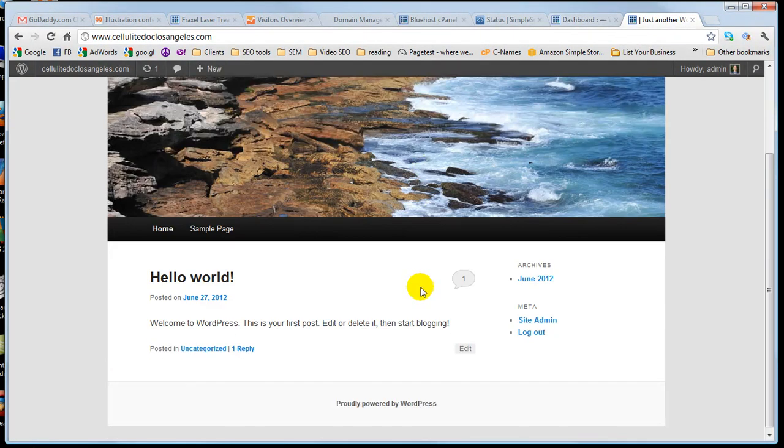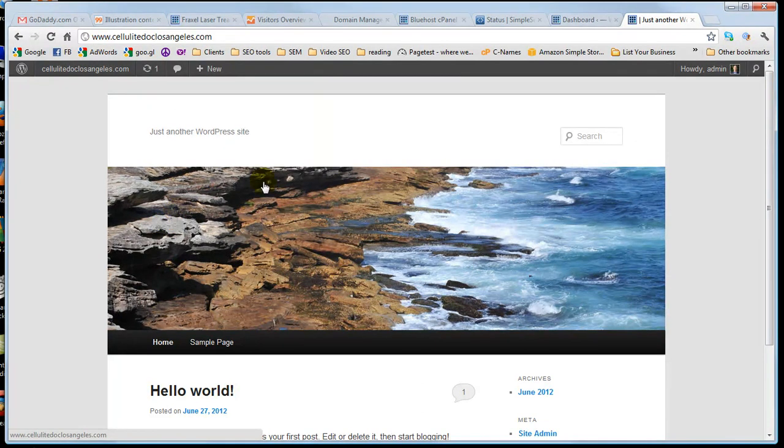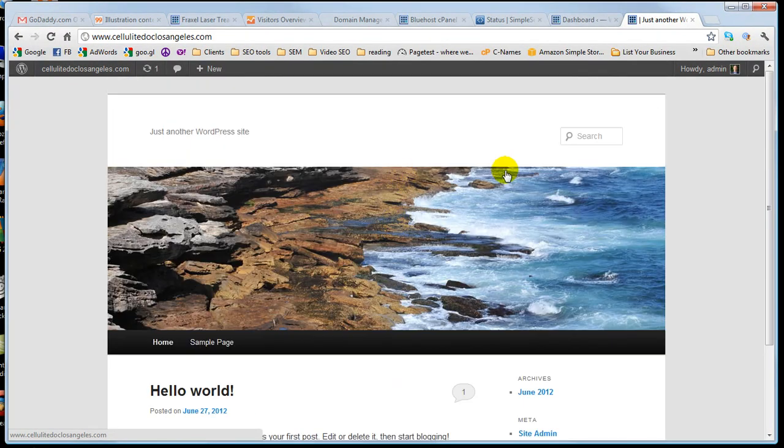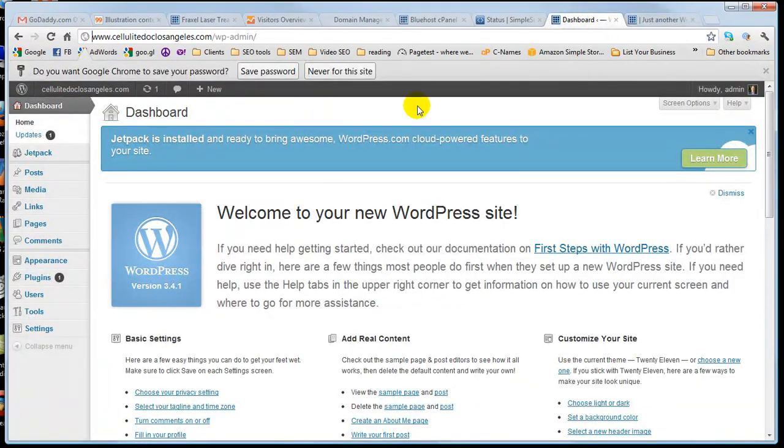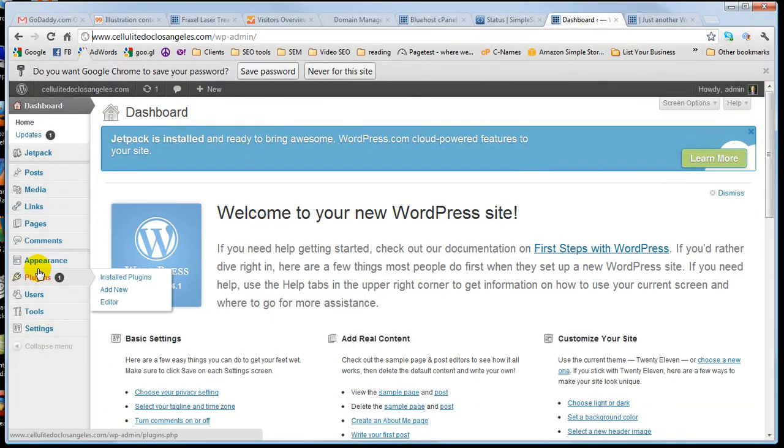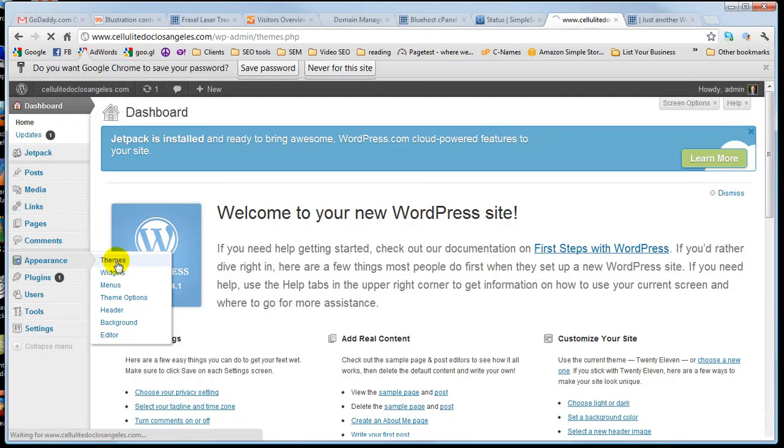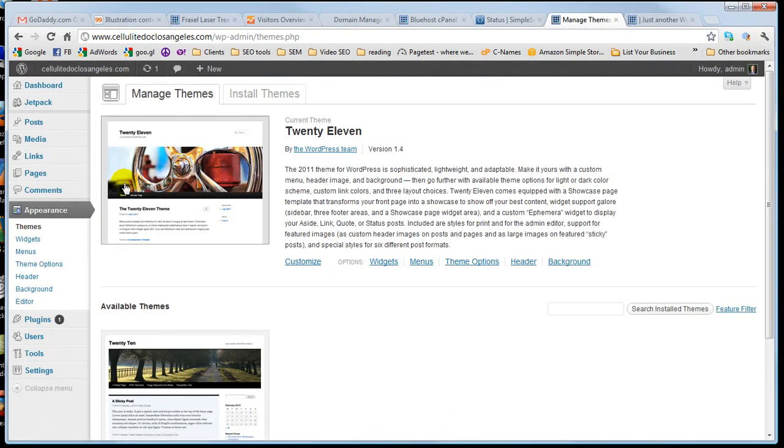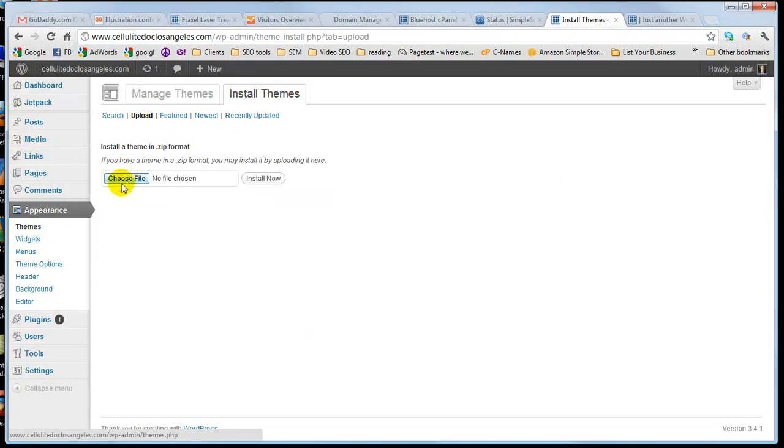So now what I do is install a theme that I use on a lot of my sites to sort of make it look a bit more professional, more of an actual website. I go to appearance, then I go to themes, go into install themes, upload, choose file.